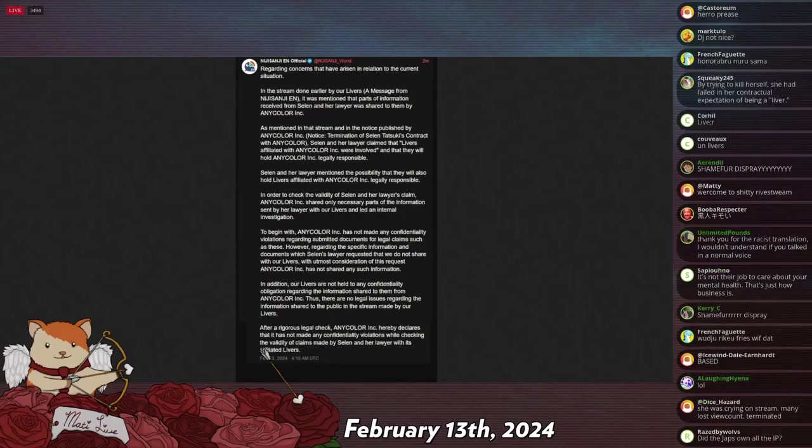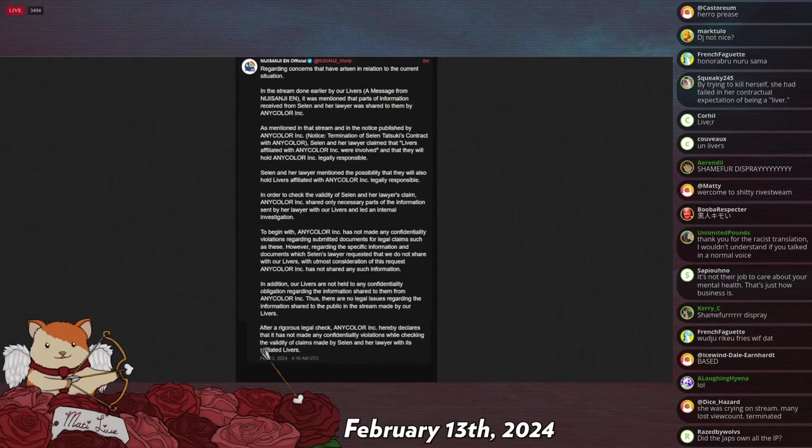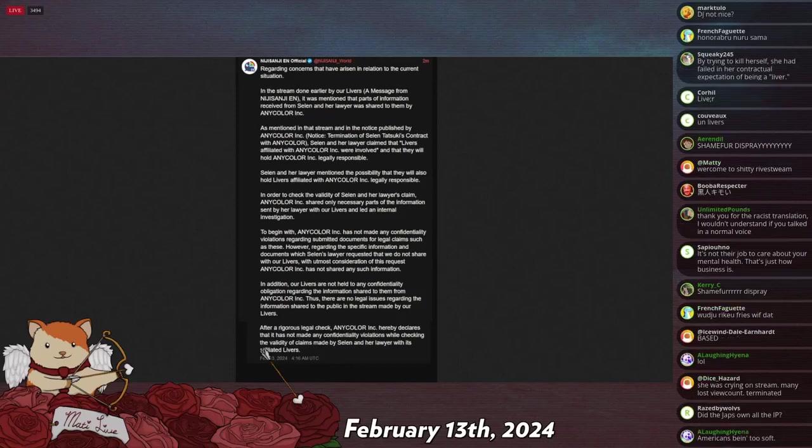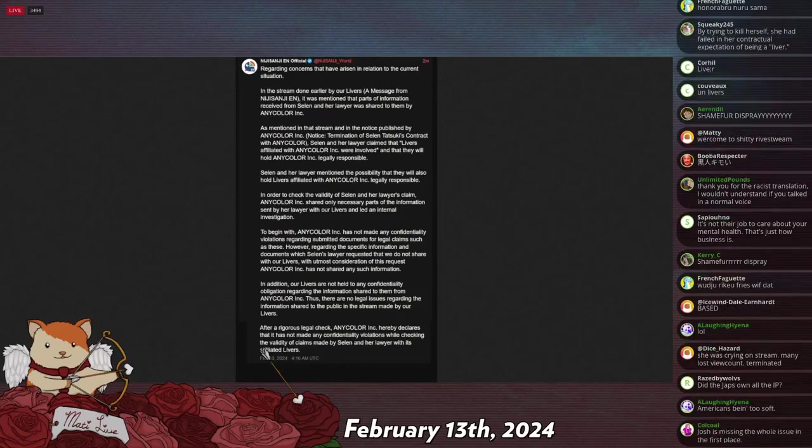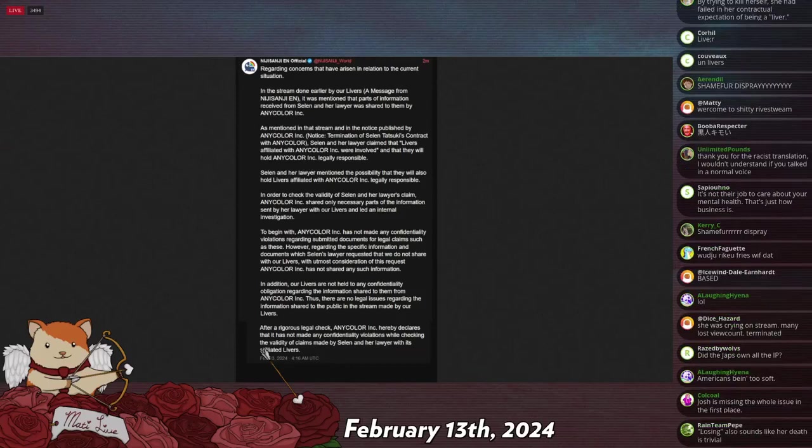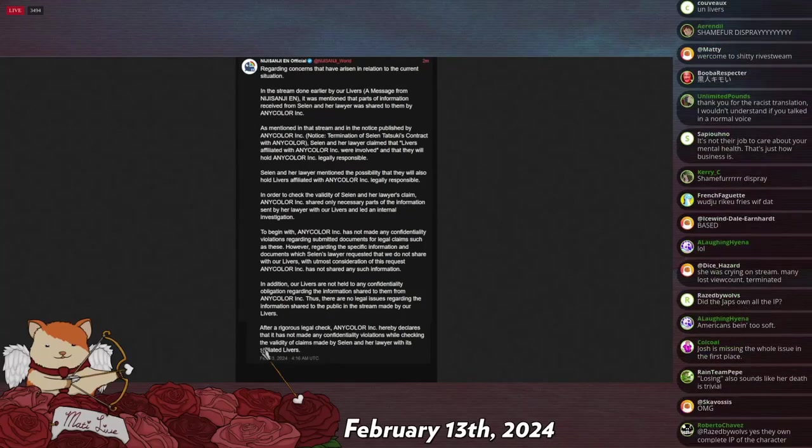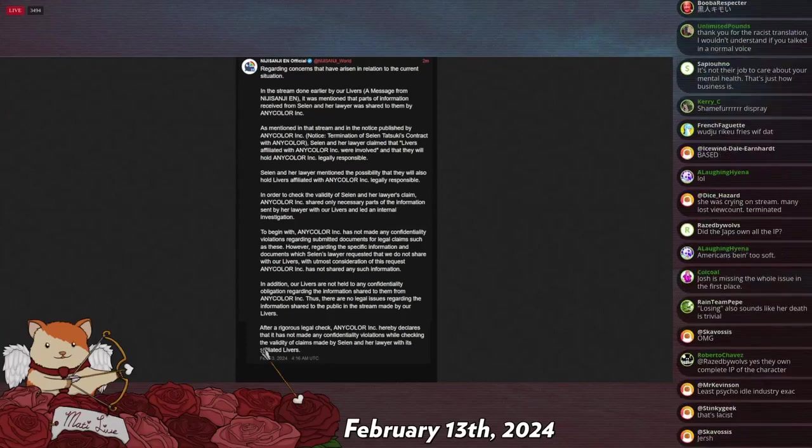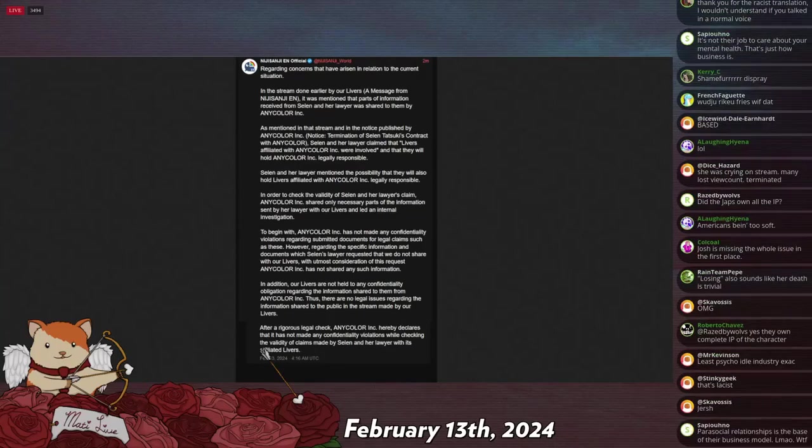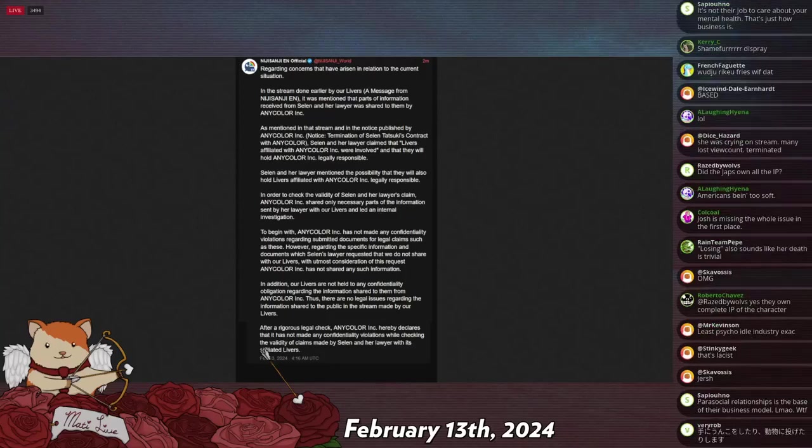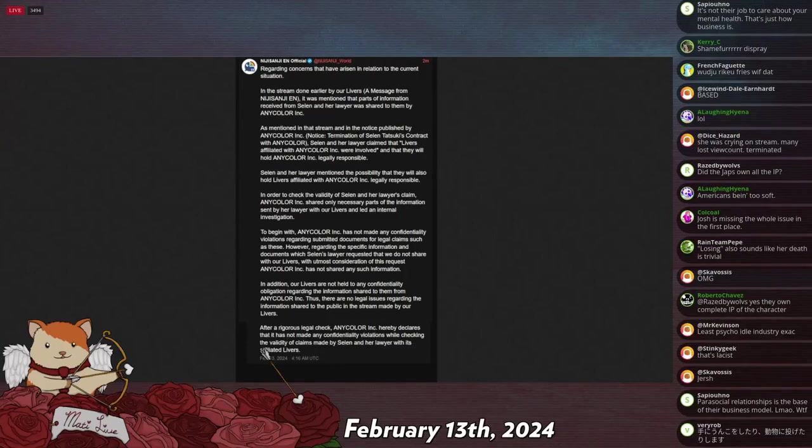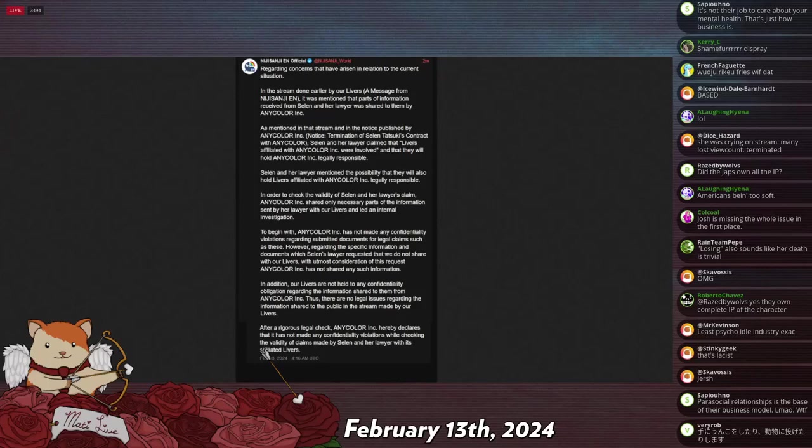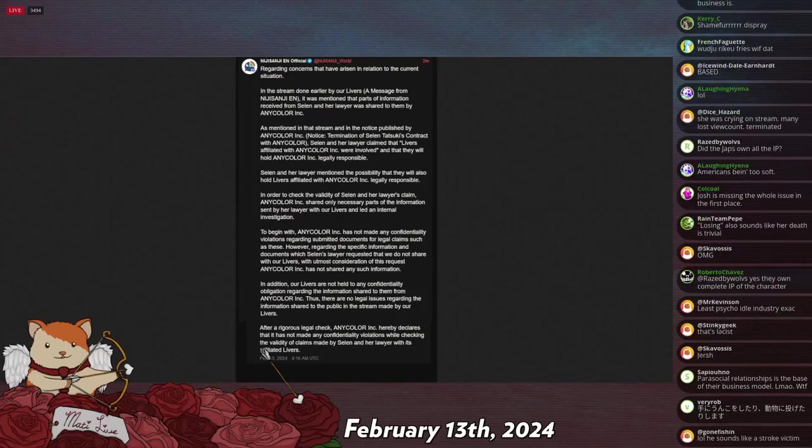To begin, Anycolor Inc. has not made any confidentiality violations regarding submitted documents for legal claims, such as lawsuits. However, regarding the specific information and documents Selen's lawyers requested, we will not share with our livers with utmost consideration of this request. Anycolor Inc. has not shared any such information. In addition, our livers are not held to any confidentiality obligation regarding the information shared to them from Anycolor Inc. Thus, no legal issues regarding the information shared to the public in this stream made by our livers. After a rigorous legal check, Anycolor Inc. hereby declares that it has not made any confidentiality violations while checking the veracity of these claims made by Selen and her lawyers with its affiliated livers.